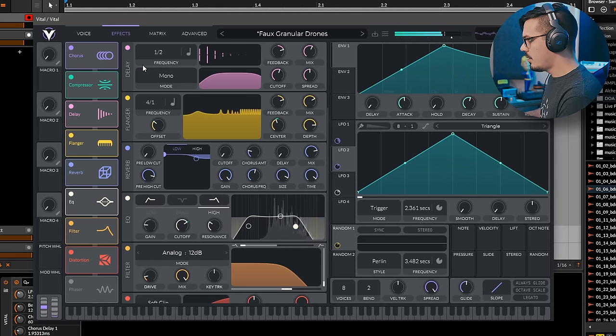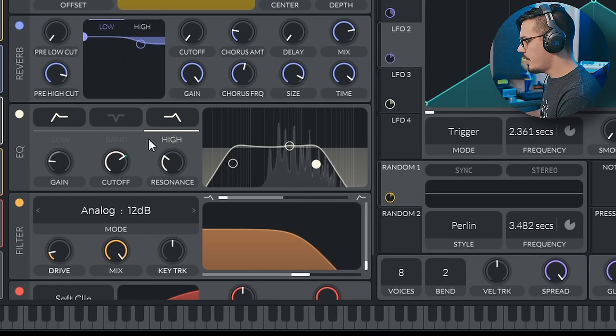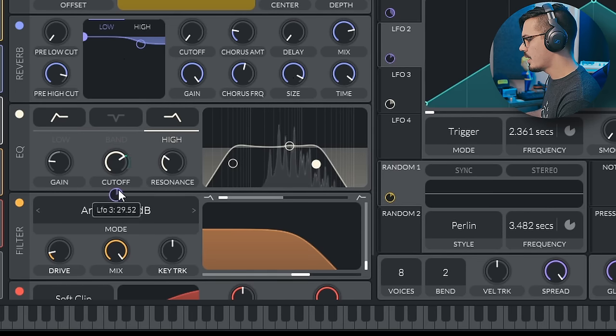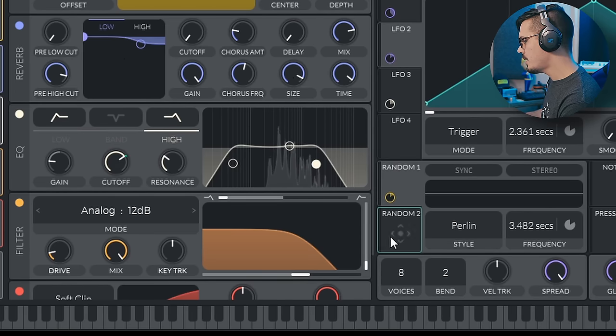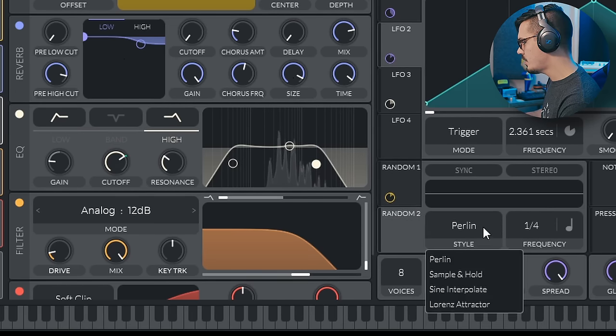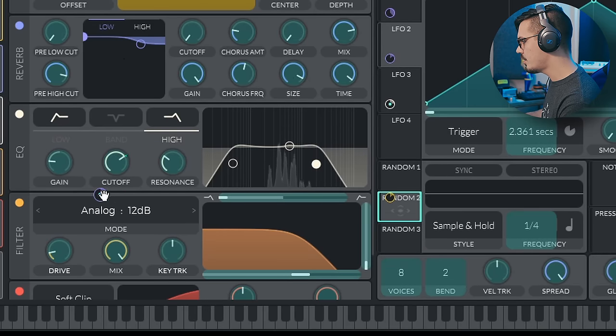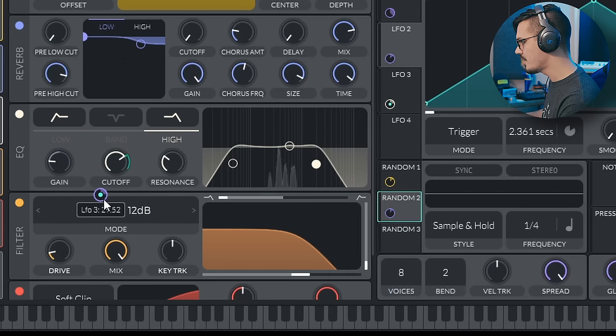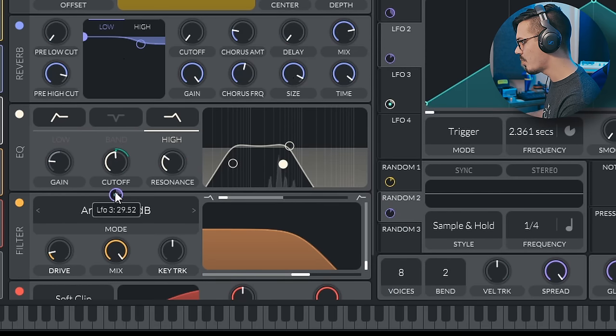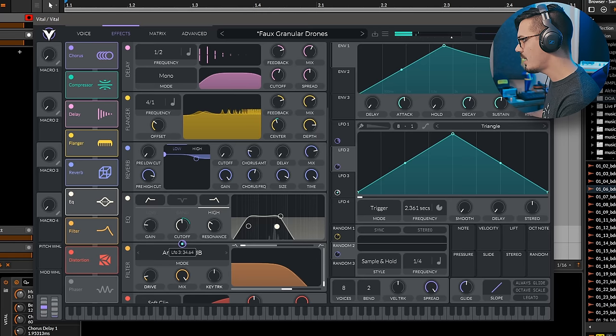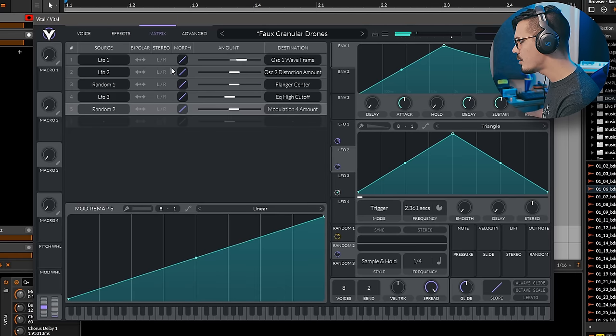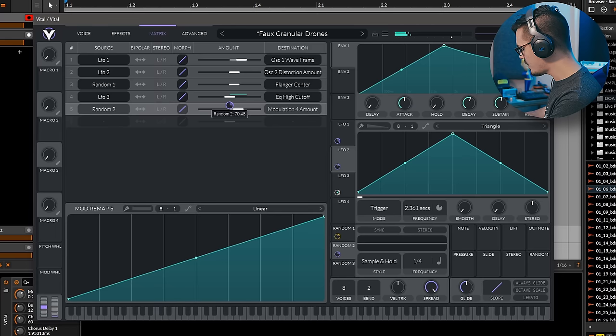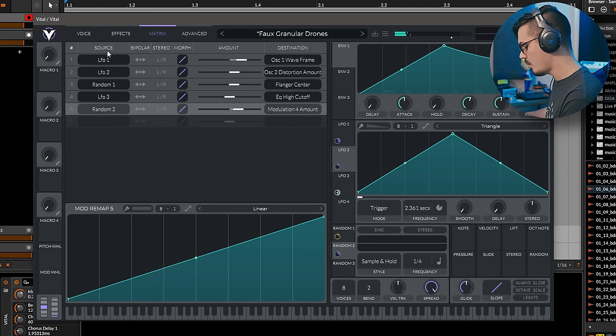Now, let's modulate the modulators. So we've got this targeting the cutoff here, but let's add a sample and hold random to modulate that modulation by hovering over that modulation. So now if we drop this down, it'll be a bit more apparent, and we can go into the matrix to tweak this even further, something like that. So now we get something a bit more complex.